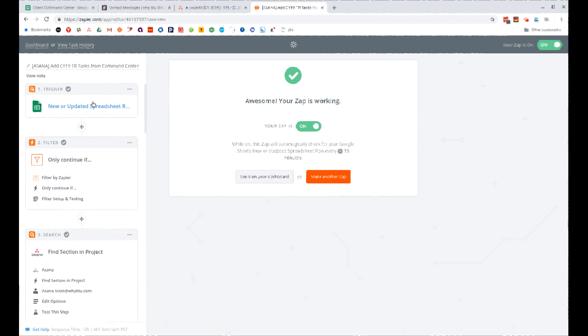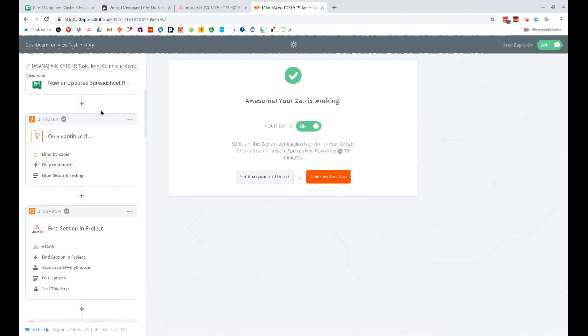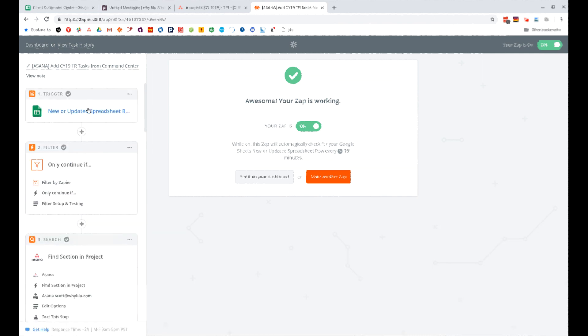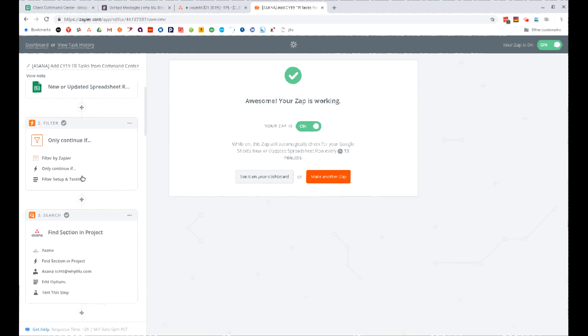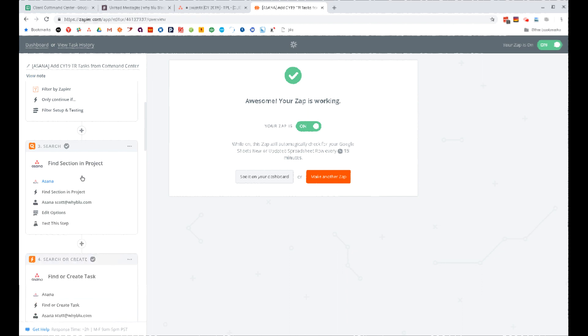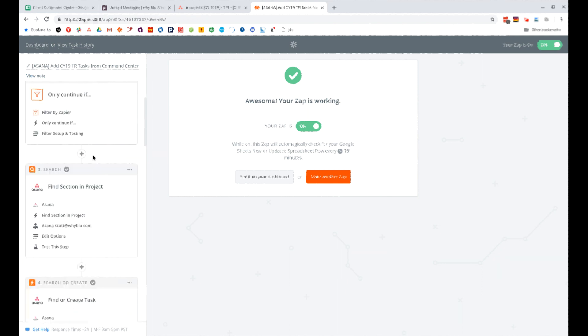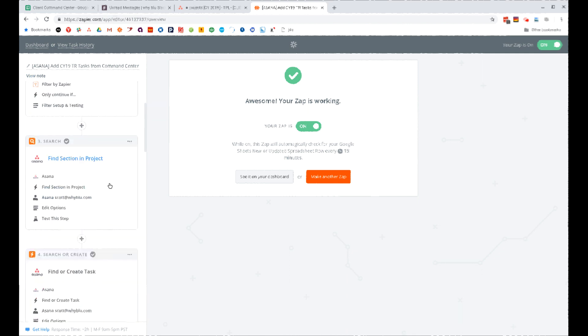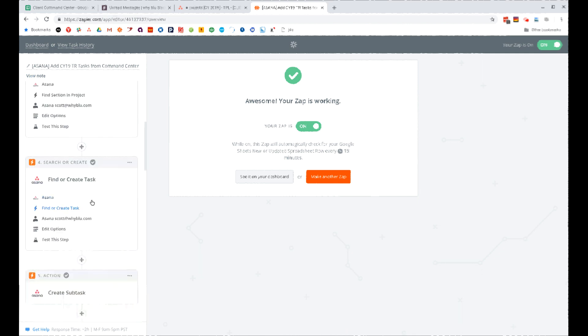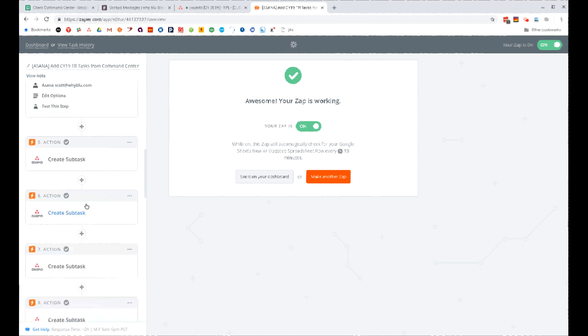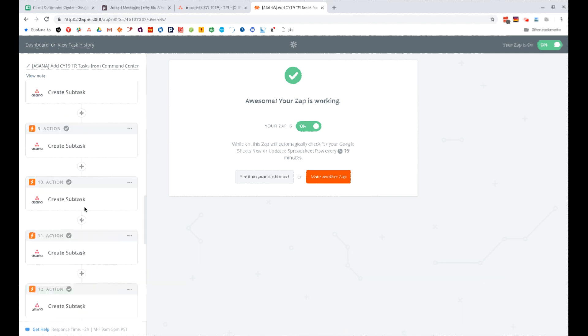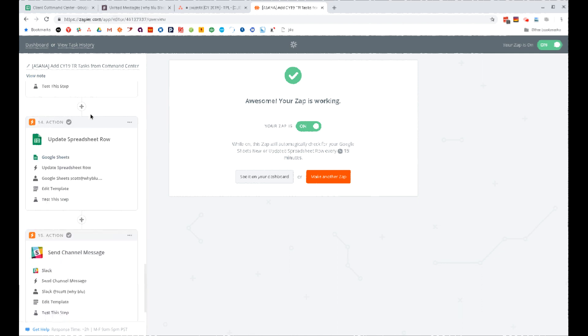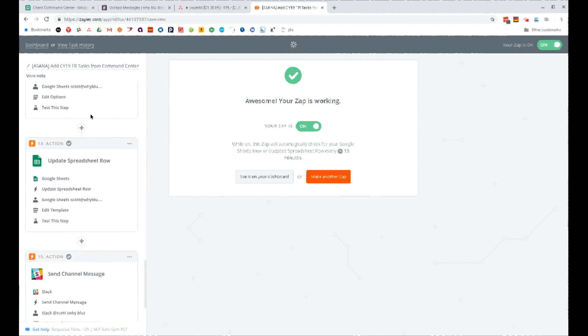Here's the zap itself. So we create a new spreadsheet, it looks up the entire spreadsheet and it takes action, but only if that column is marked as a zap. Then it finds, it goes to the project, it finds the section to make the task after it creates a task.